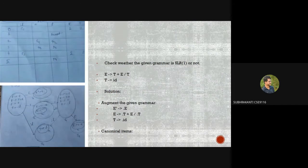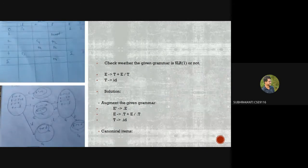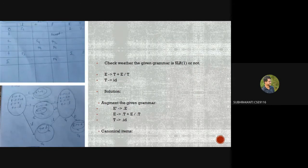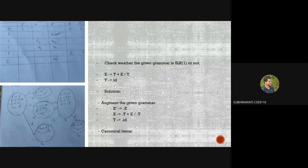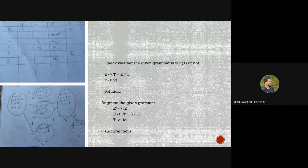For canonical items we need an augmented grammar. The augmented grammar is: E' → ·E, E → ·T+E, E → ·T, T → ·id. The terminal variables are id and plus (and dollar by default), while E and T are non-terminal variables.